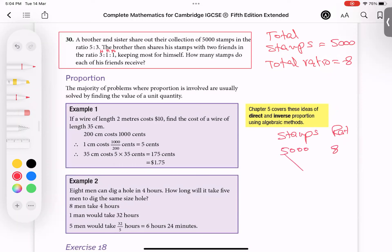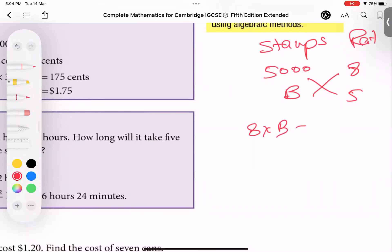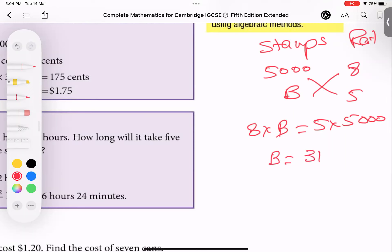Now I'm looking for the brother's share. Brother and sister are in ratio 5:3, so brother is the first number — 5. I write 5 here for brother and B for brother's stamps. Cross multiply: 8 times B equals 5 times 5000. The 8 divides: 5 times 5000 divided by 8 gives 3125 stamps. So brother will get 3125 stamps total.